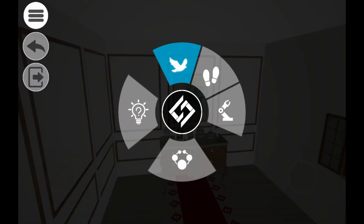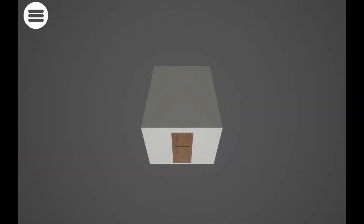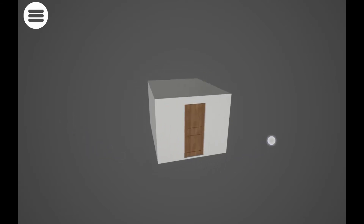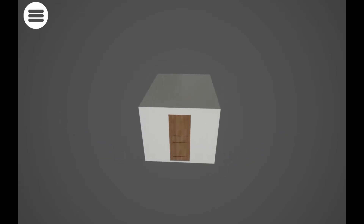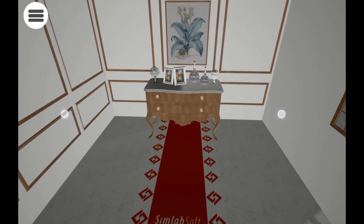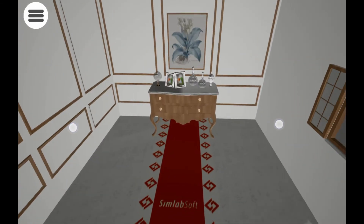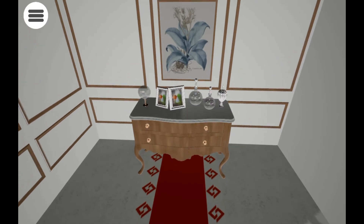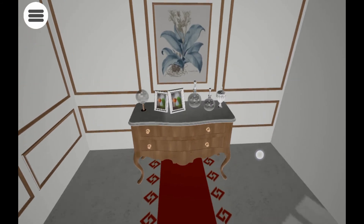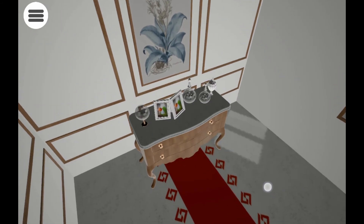The mechanical mode centers the model in 3D space and allows you to examine it externally, which is suitable for viewing mechanical designs as well as products and furniture. To rotate the model, drag your finger on the screen. To zoom in and out, pinch and expand two fingers on the screen. You can also double tap an object to focus the view on it, making it the center of the view's rotation.